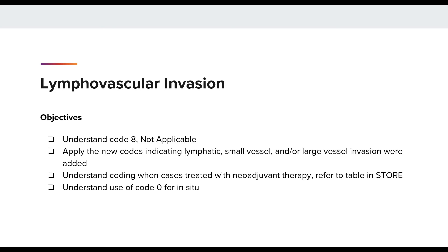The objectives for today's topic include: understand when to apply code 8 for not applicable; apply codes 2, 3, and 4 for small vessel, large vessel, or both types of invasion; understand how to code LVI when a case is treated with neoadjuvant therapy; and understand the assignment of code 0, not present, for in-situ cases.